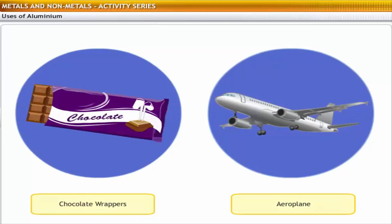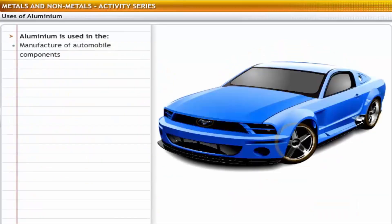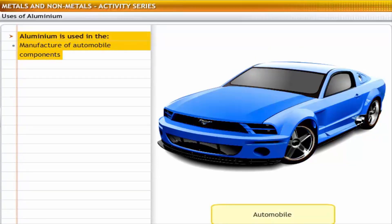Aluminium is used in a wide range of products, from chocolate wrappers to sophisticated aeroplanes. It is widely used in the manufacture of automobile components because of its strength and relatively lighter weight.